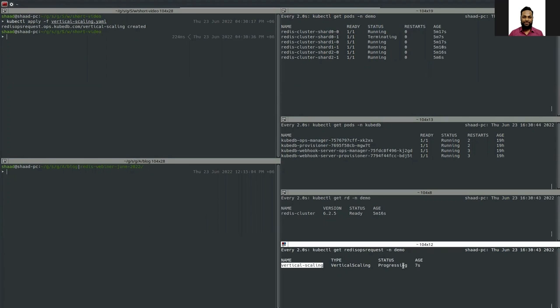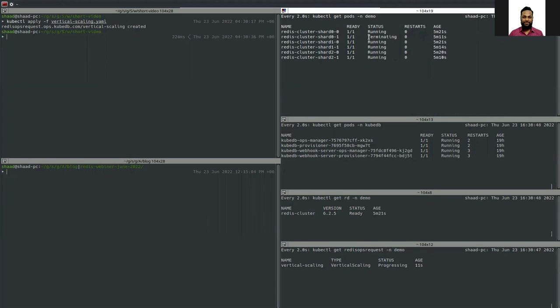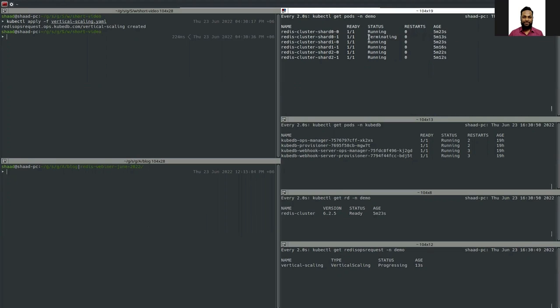You can see a Redis ops request has been created — the name is 'vertical-scaling' — and it is in progressing state. One of the pods is terminating, so all the pods will be restarted to reflect these vertical scaling changes.